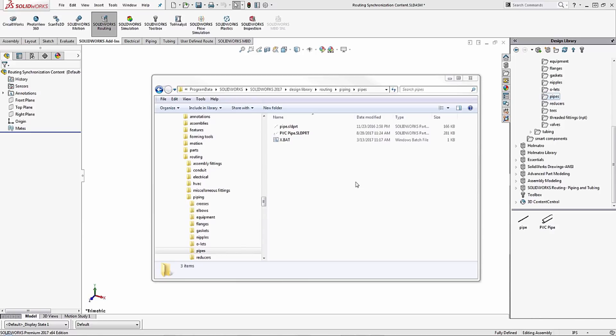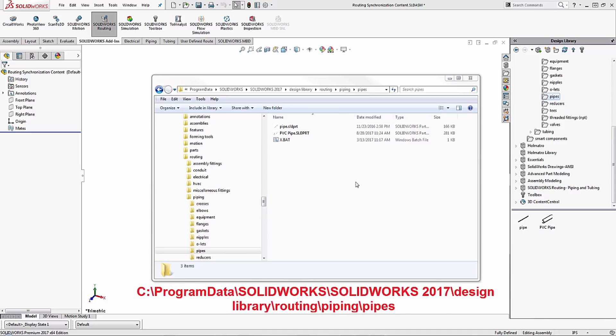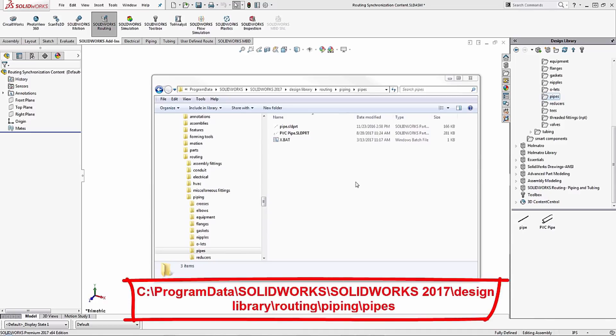Now here we can see the routing library database. This is located under the C drive, program data, SOLIDWORKS, your SOLIDWORKS version, design library, and routing.